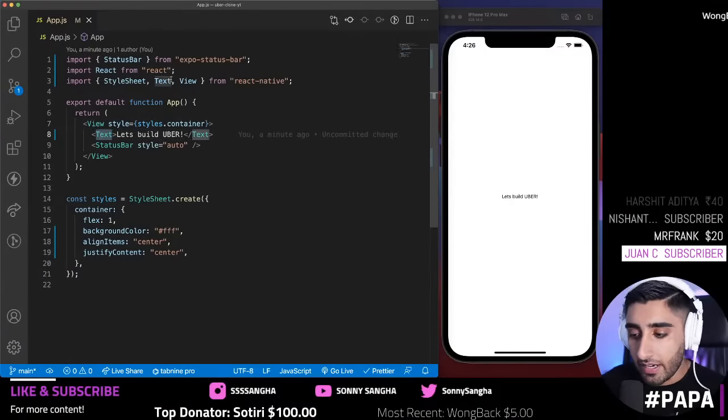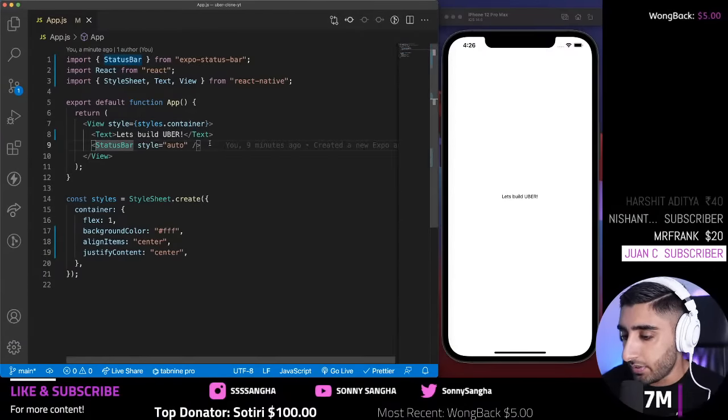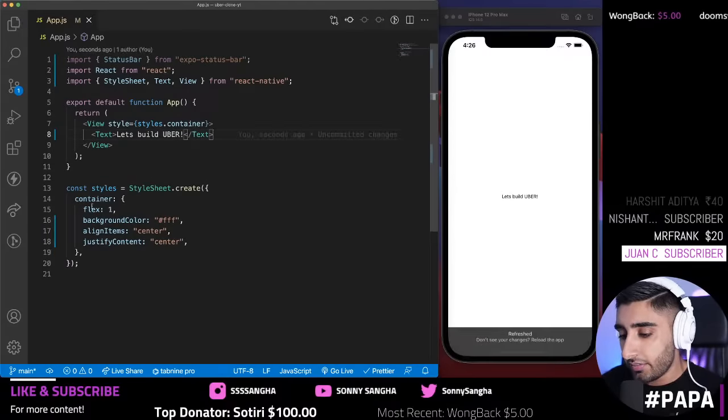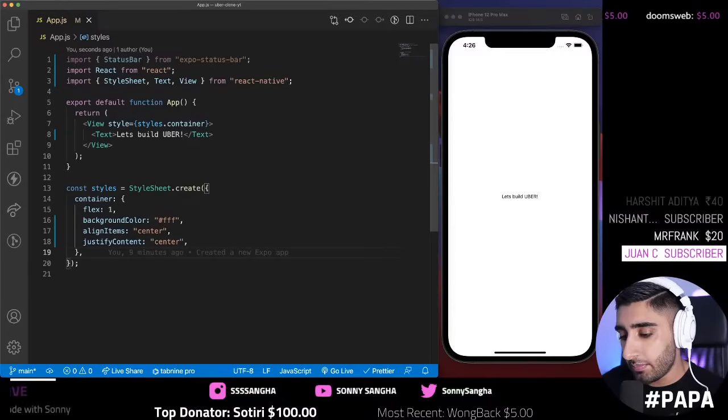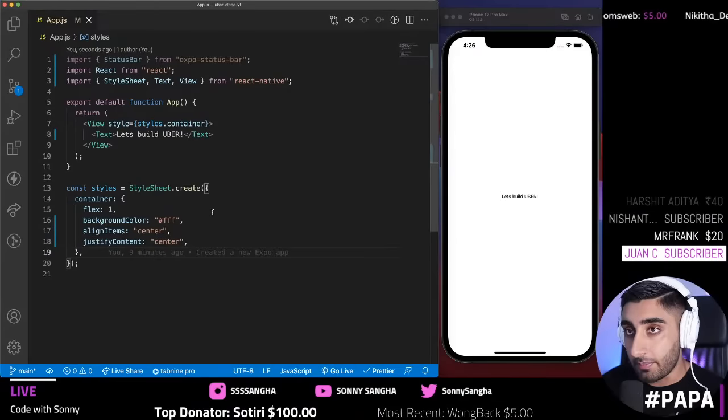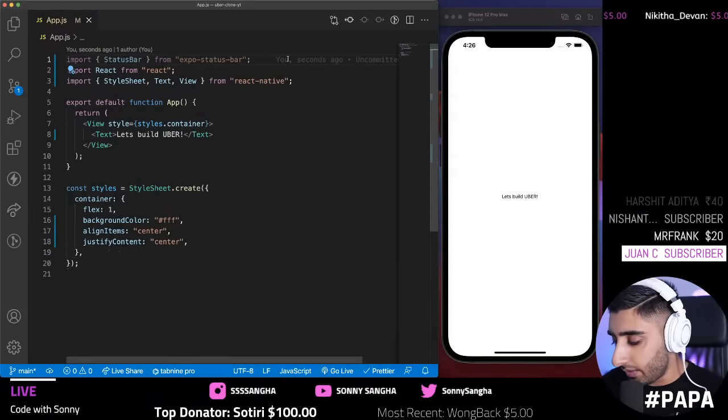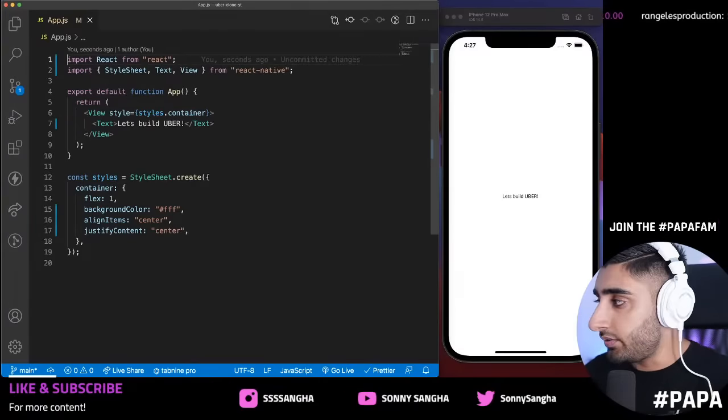Instead of an `h1`, we now have `Text`. The status bar refers to the top of the screen — we don't need it right now, so I'll remove it. The reason it's centered is we have a container with `flex: 1`, `backgroundColor`, `alignItems`, and `justifyContent`. Quick rule of thumb — in React Native, Flexbox defaults to a column, not a row. This is important: think about it, you're on a phone, so column makes more sense. Flexbox defaults to a column — remember that throughout the build.